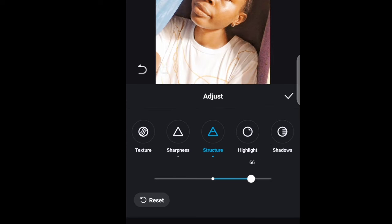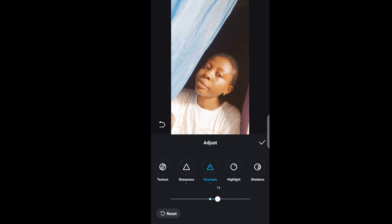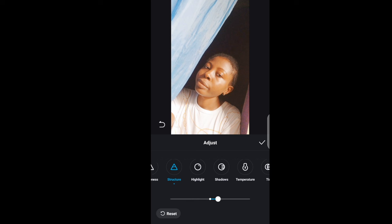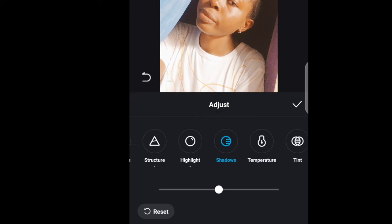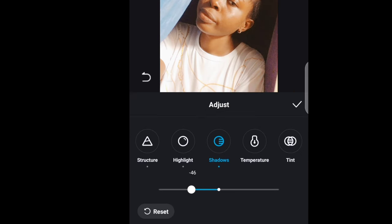There's an amazing feature called Structure which you can use as well. You can also work on the Highlight, which is used to increase or reduce the brightness of the image. Then we also have the Shadow.